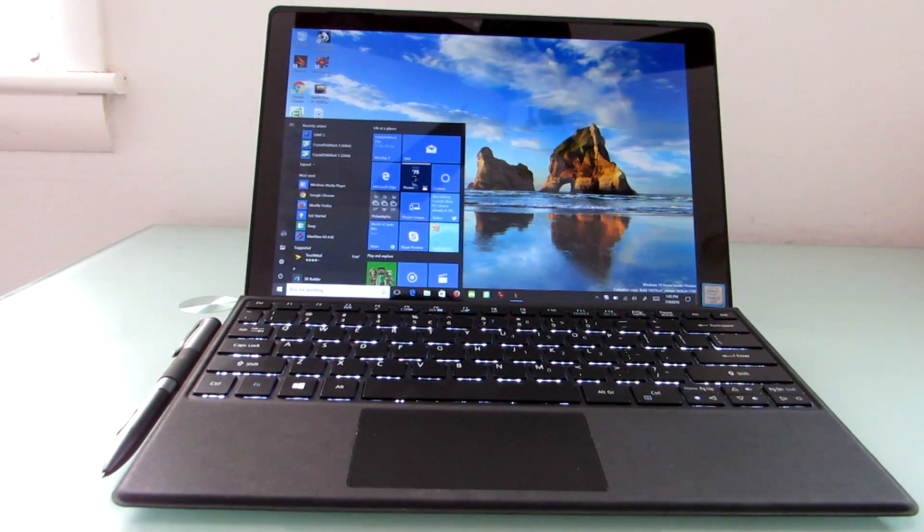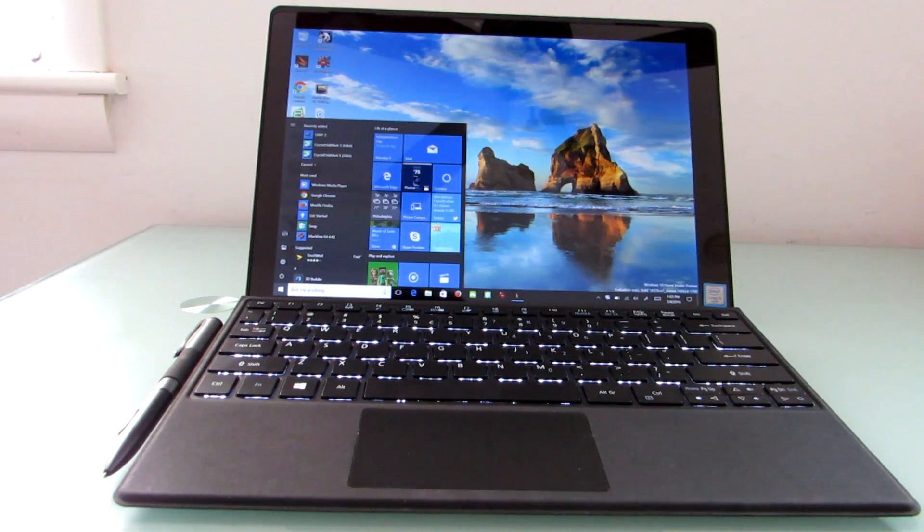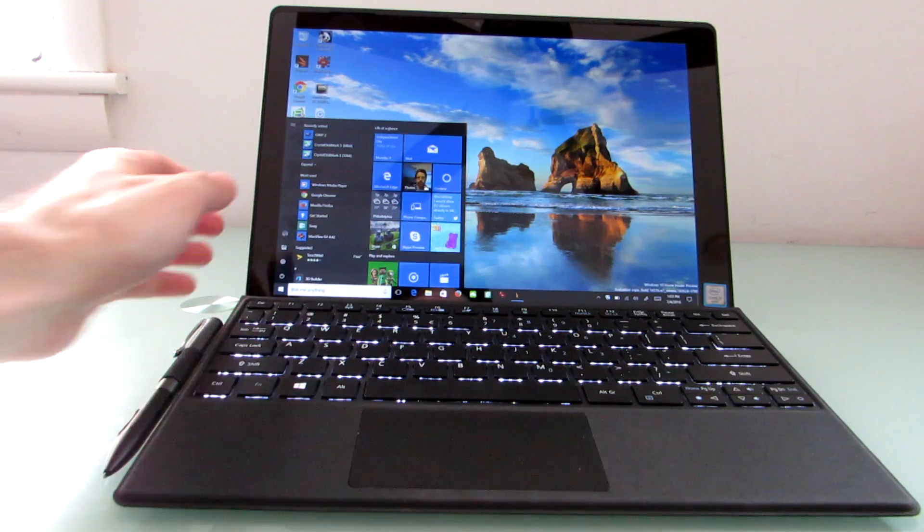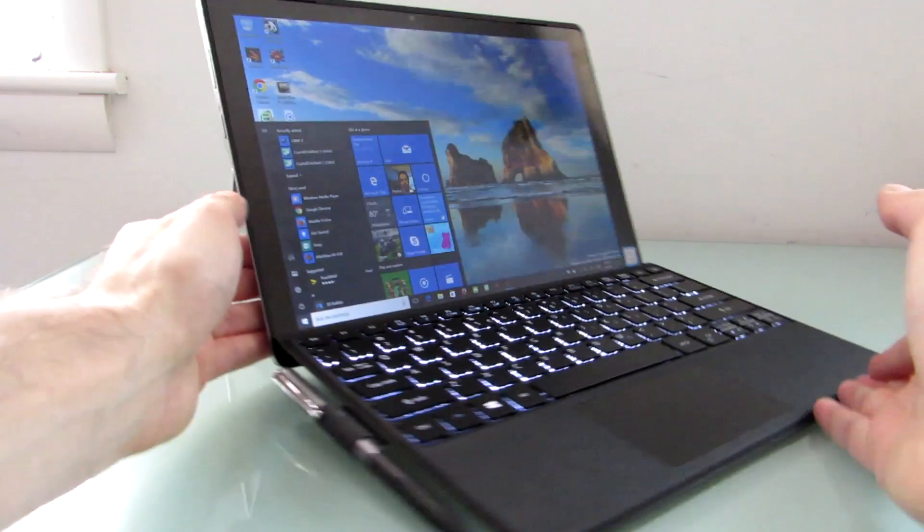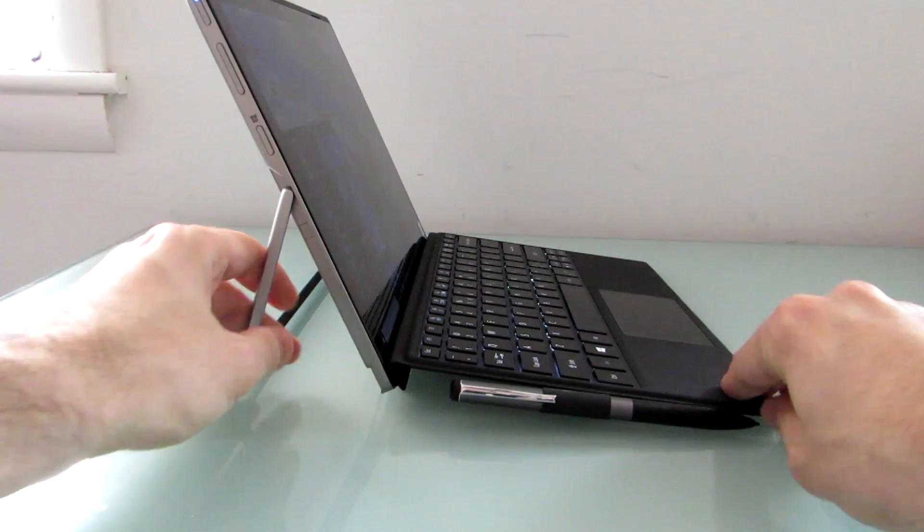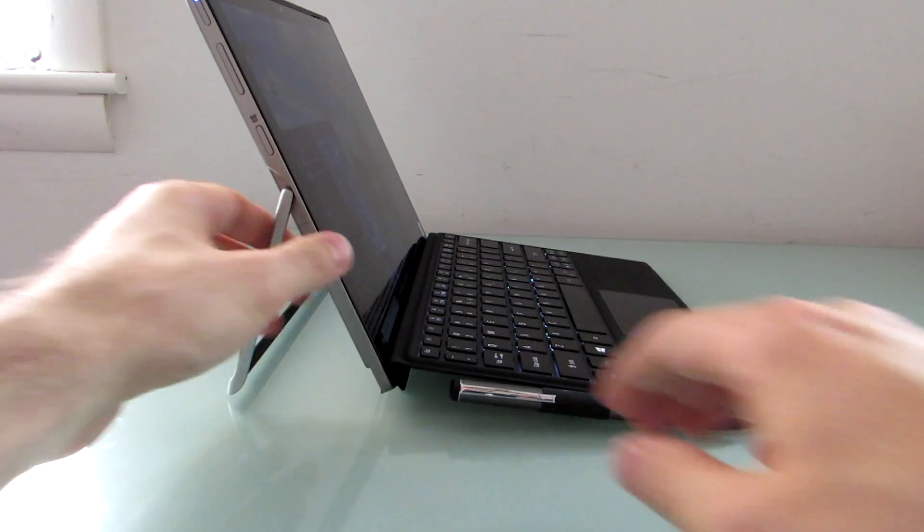Hi this is Brad Linder with Lilliputing and this is the Acer Switch Alpha 12 which from this angle looks kind of like a laptop computer, and it kind of is, but if you turn it sideways you can see that it's also a tablet.